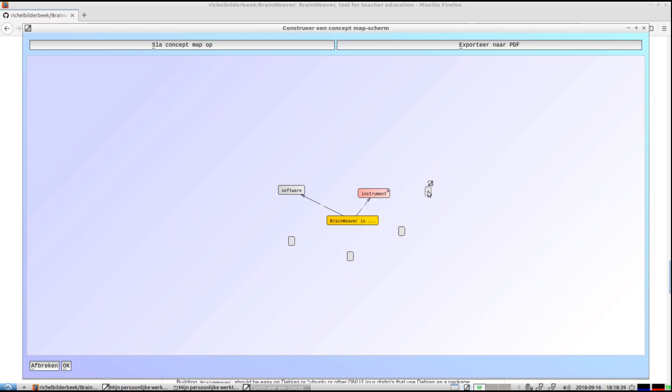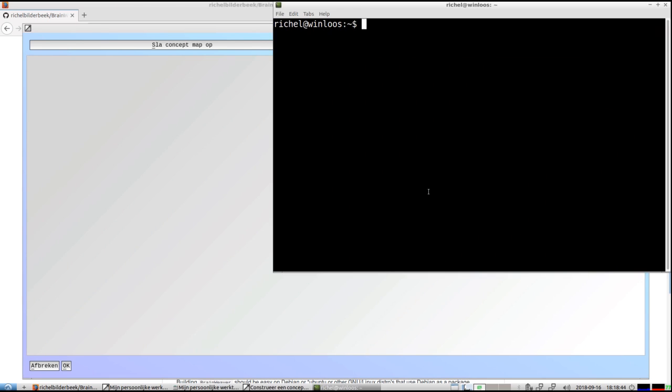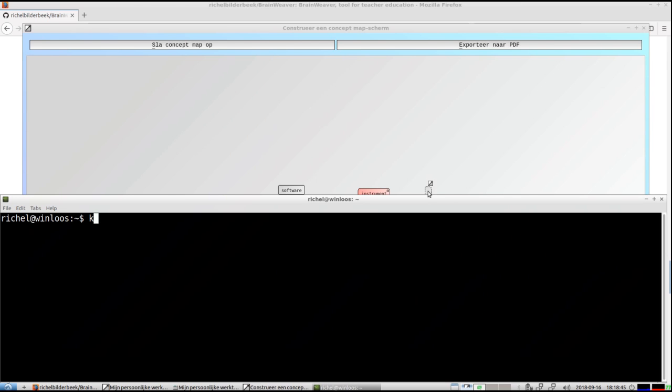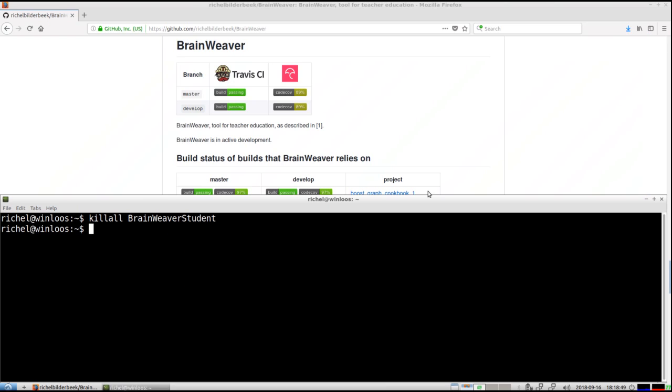And what I'm now going to do, I'm going to ruthlessly kill this application. So I use Linux, which means I can do kill all Brainweaver student to kill it ruthlessly.